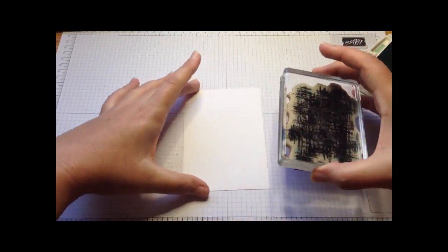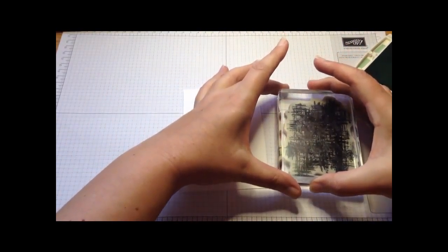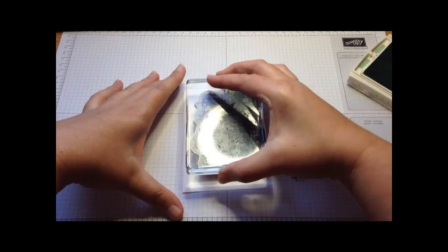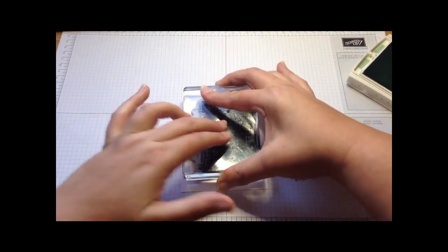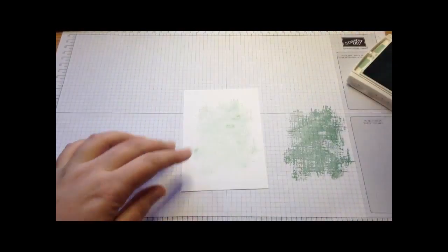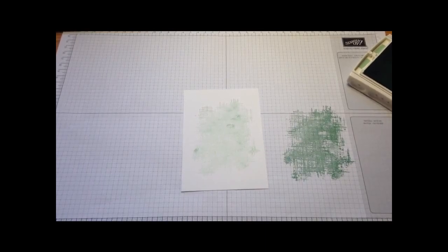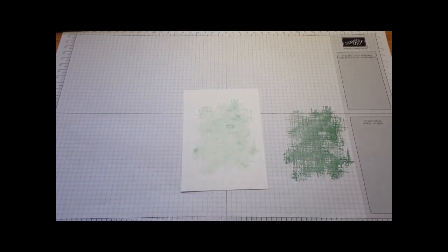I don't want it to be too dark because I want the flower to really stand out. So I'm just going to lightly stamp it off and then stamp my second generation to give it a more subtle effect.